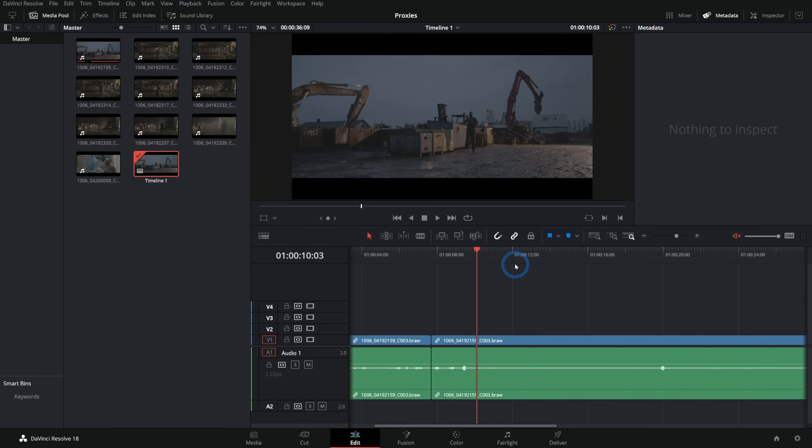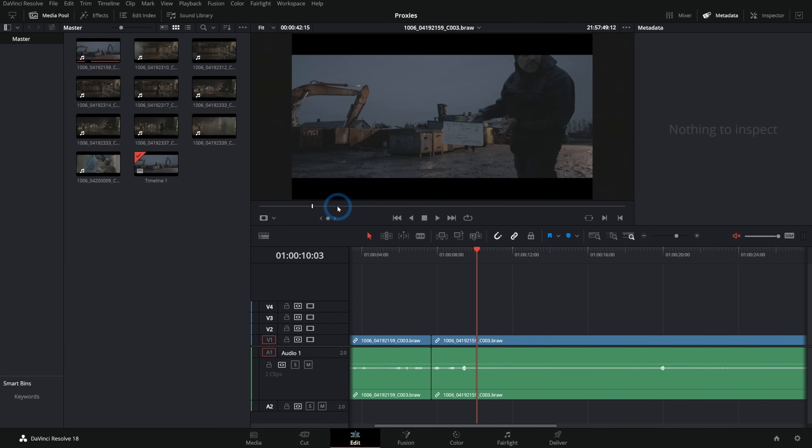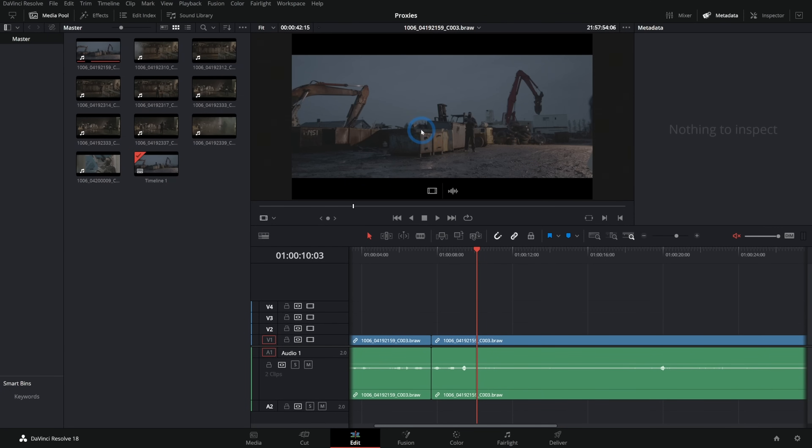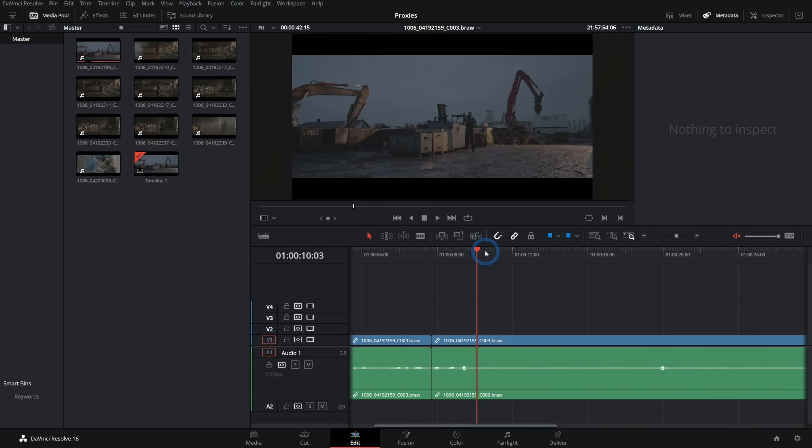The proxy workflow in Resolve is awesome. If you don't know what a proxy is, it's basically taking this footage and converting it to a smaller file, one that's lower resolution and easier to play back so you can make your edit with the smaller version and then switch it out later with the big version. This used to be a big annoying thing you'd have to do, but in Resolve 18 it's so nice. I need to make sure you guys know about it.